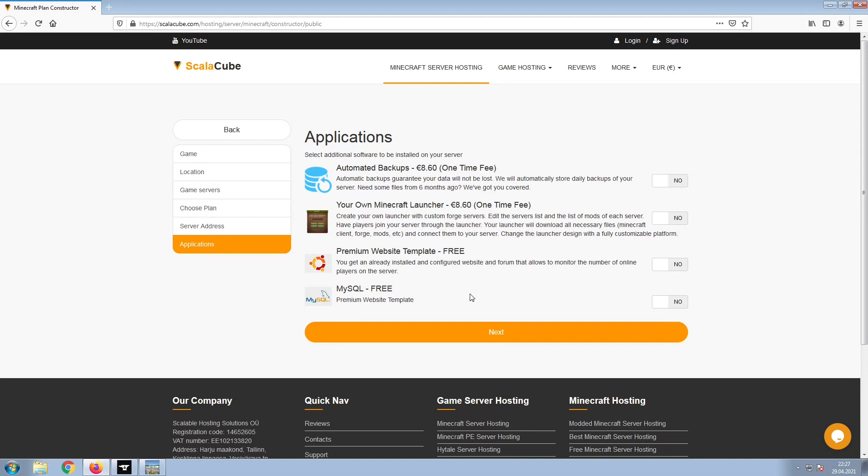Now, select any additional applications you would like your server to have. These can be selected at a later date.